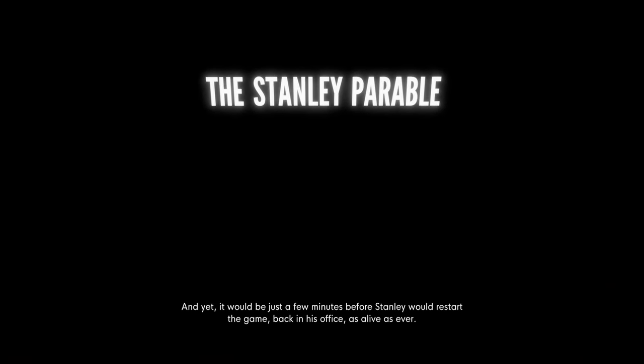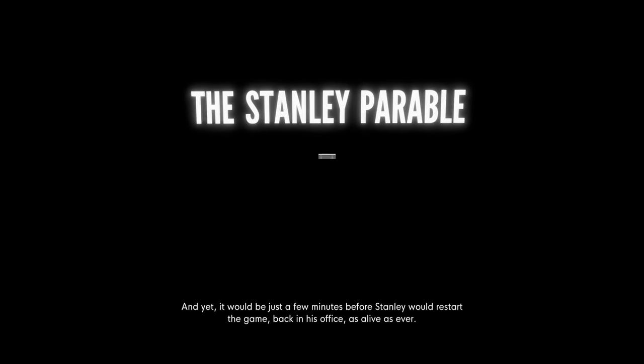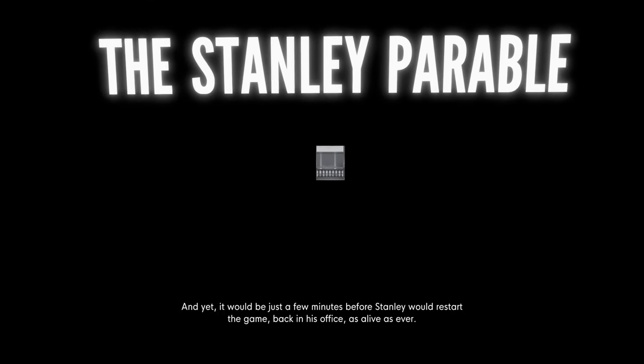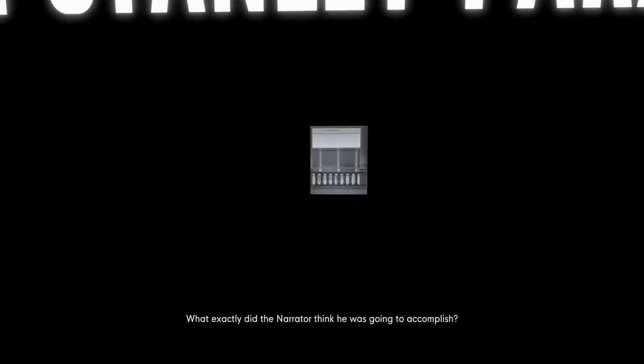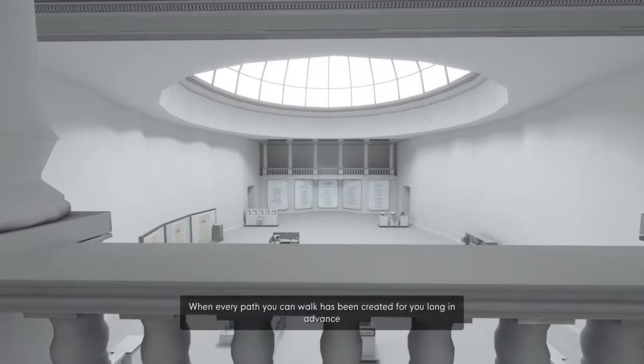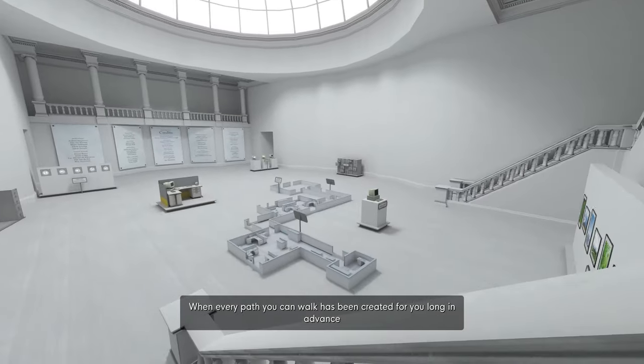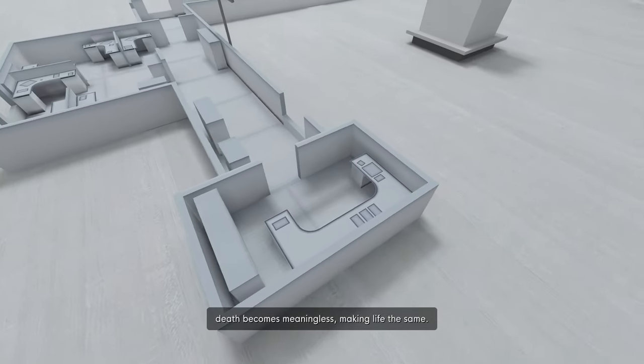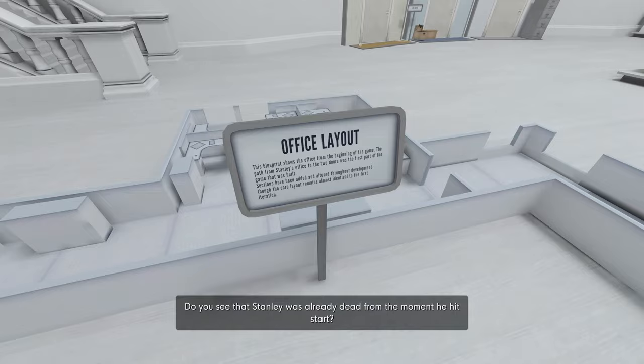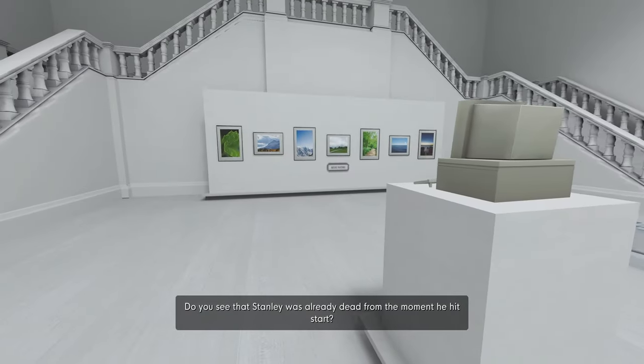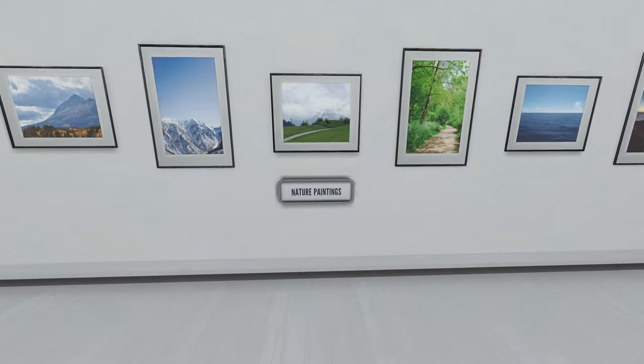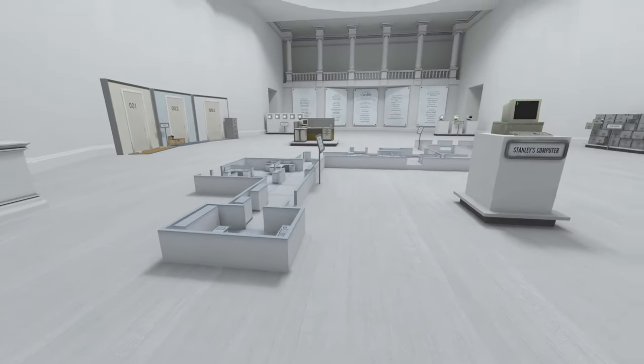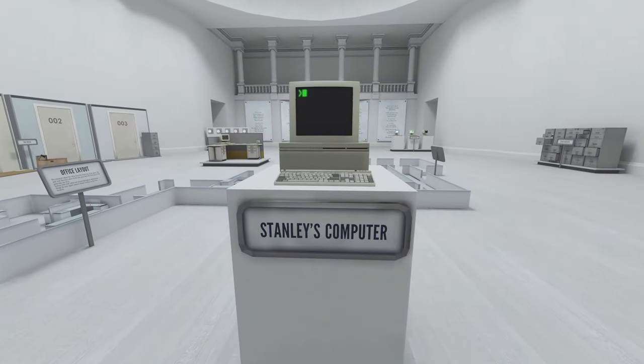She saves me every time. Thank you, I guess. I'm gonna assume you're Mariela. And yet it would be just a few minutes before Stanley would restart the game, back in his office, as alive as ever. What exactly did the narrator think he was going to accomplish? When every path you can walk has been created for you long in advance, death becomes meaningless, making life the same. Do you see now? Do you see that Stanley was already dead from the moment he hit start? Again, going back to the whole existential crisis. What's the point of living if you die?